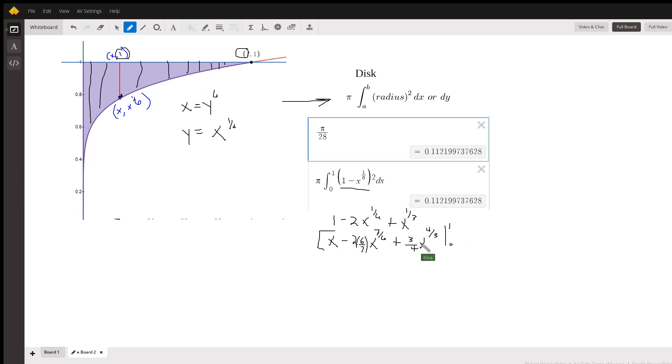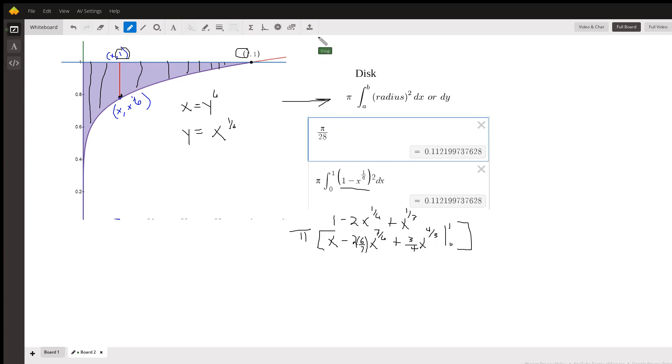Then we multiply all that by π and we would get the same answer. You can verify that. Hope that cleared some stuff up for you.